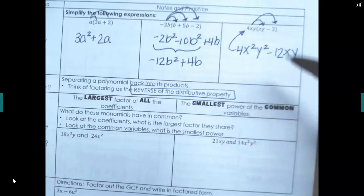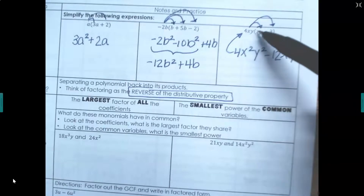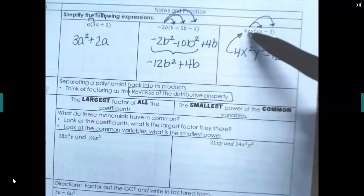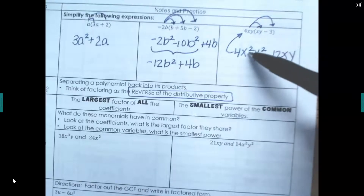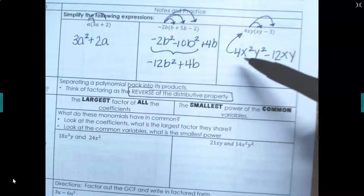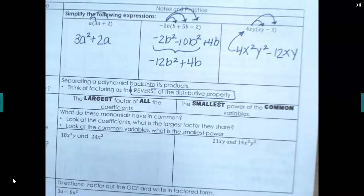When we multiplied variables with like bases, we added their exponents — so x to the first times x to the first became x squared. When you divide, you do the opposite: you subtract the exponents.